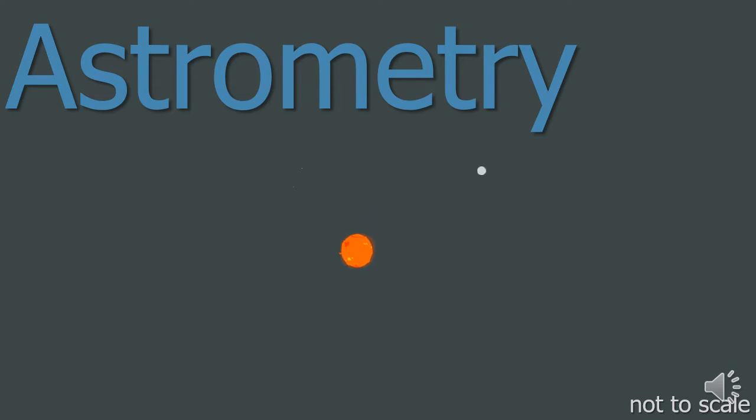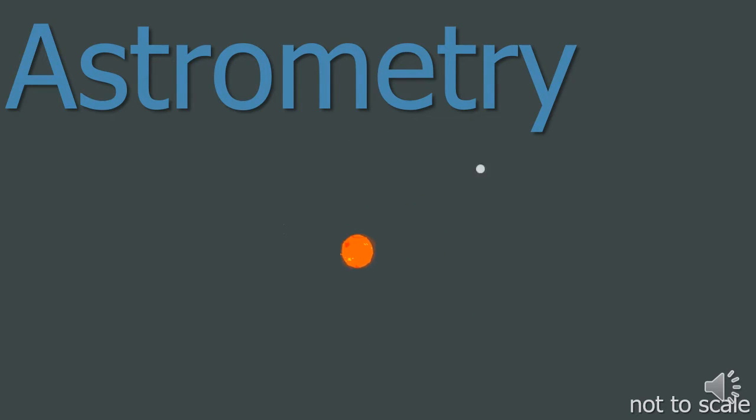Astrometry is a detection method that looks at the wobble of a star caused by the force of gravity due to the mass of an exoplanet.